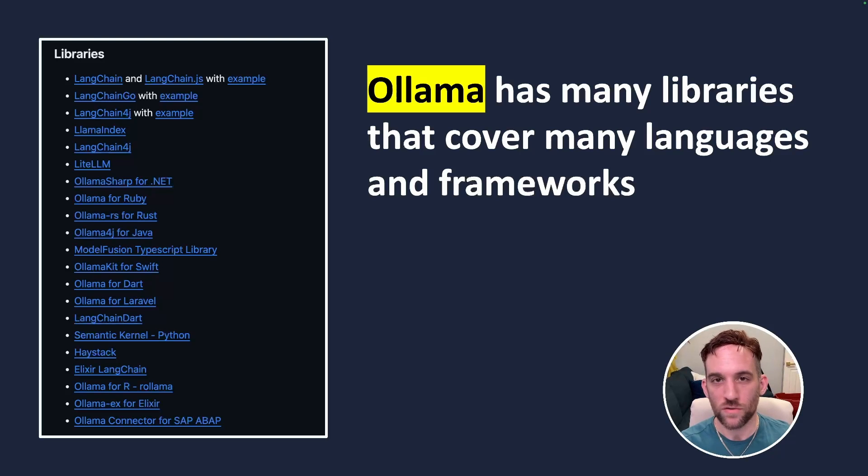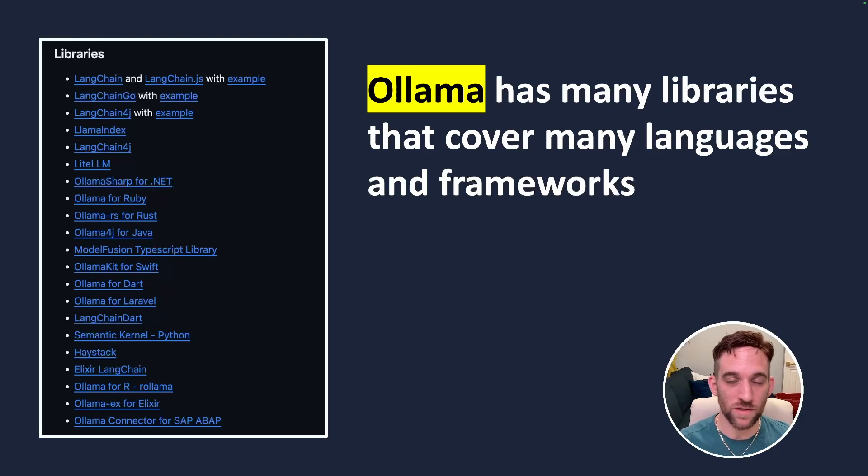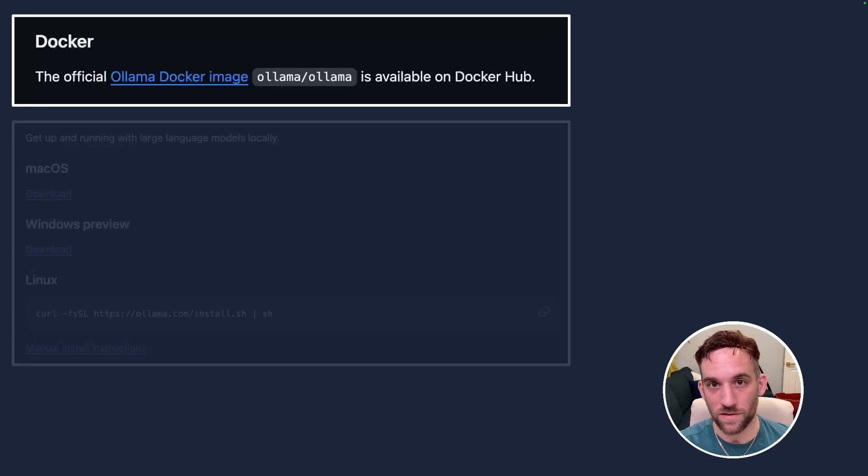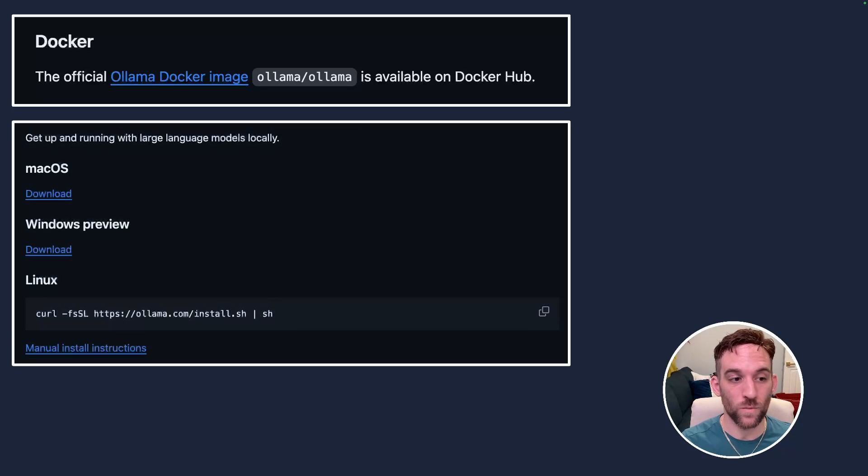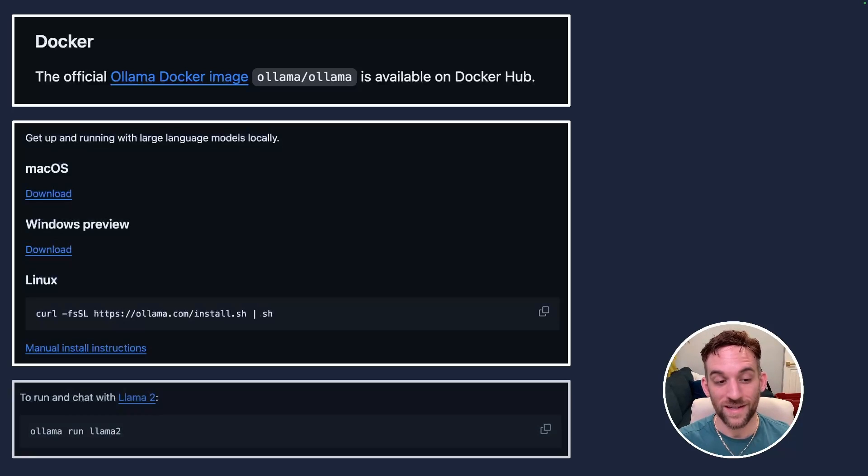Now one of the ways to use Ollama is to install a library and they have many different libraries for different languages and frameworks. Another way is to run it from a Docker image. You can also download the Ollama software for Mac, Windows Preview, which just came out recently, and Linux.